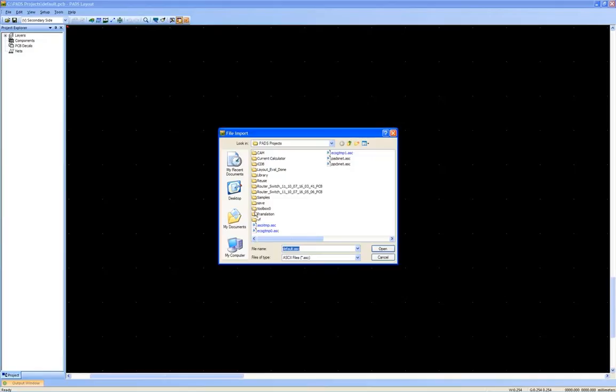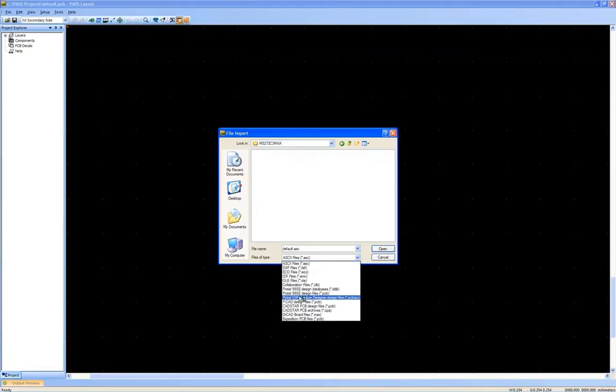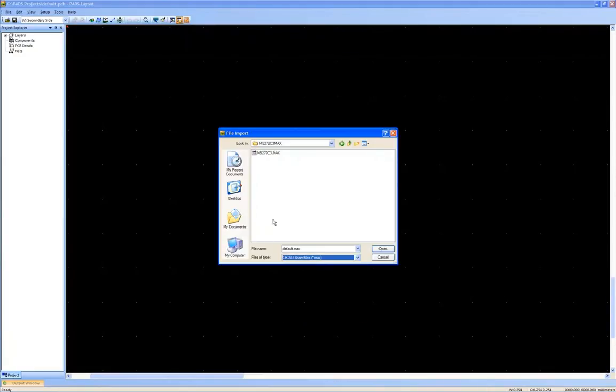If we start a new design within PADS layout, then using the file import function, navigate to the PCB file we want to translate and then choose files of type ORCAD in this case.